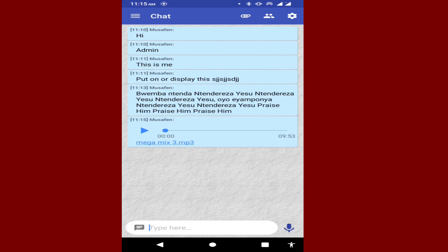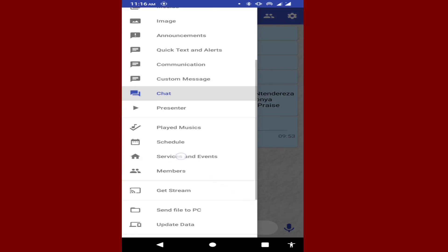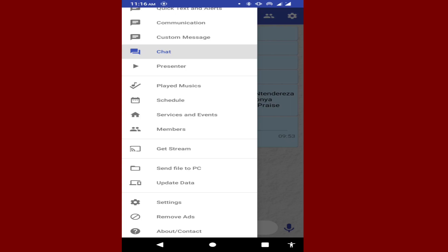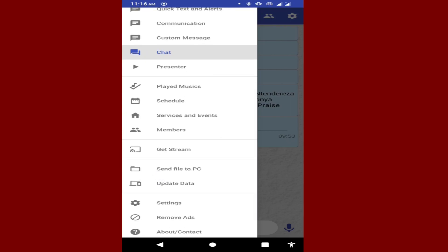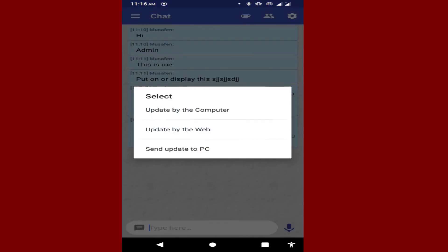I want to form a community around useful applications. And just to note — Jesus is the way, the truth, and the life, and nobody can go to the Father except through Him. I'm sending my megamix to the PC. The megamix has been sent. You can also update data using the PC — send data to the computer and the update is set to the PC, as simple as that.